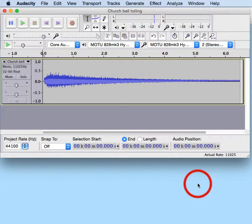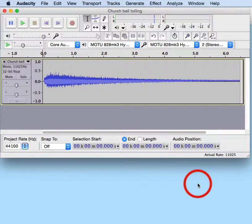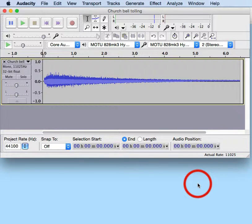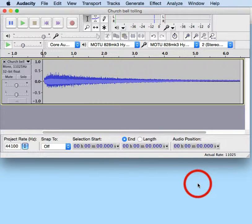And now the file has been up-sampled to standard CD sample rate, 44,100 Hz, and it's now a stereo file rather than a mono file.